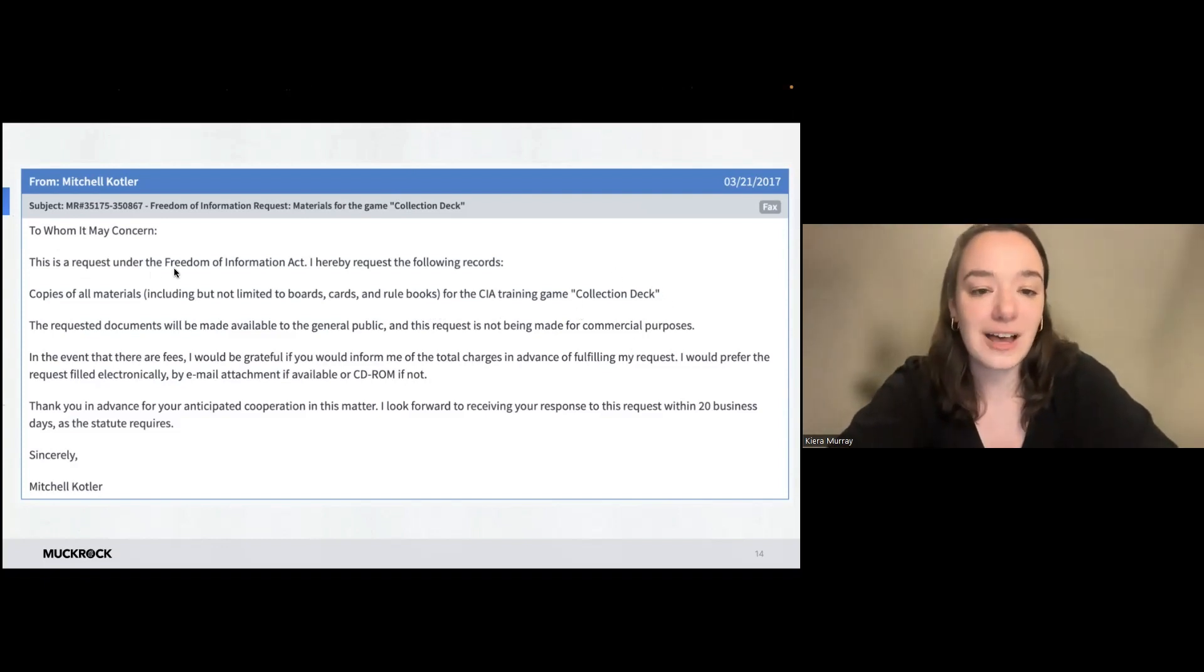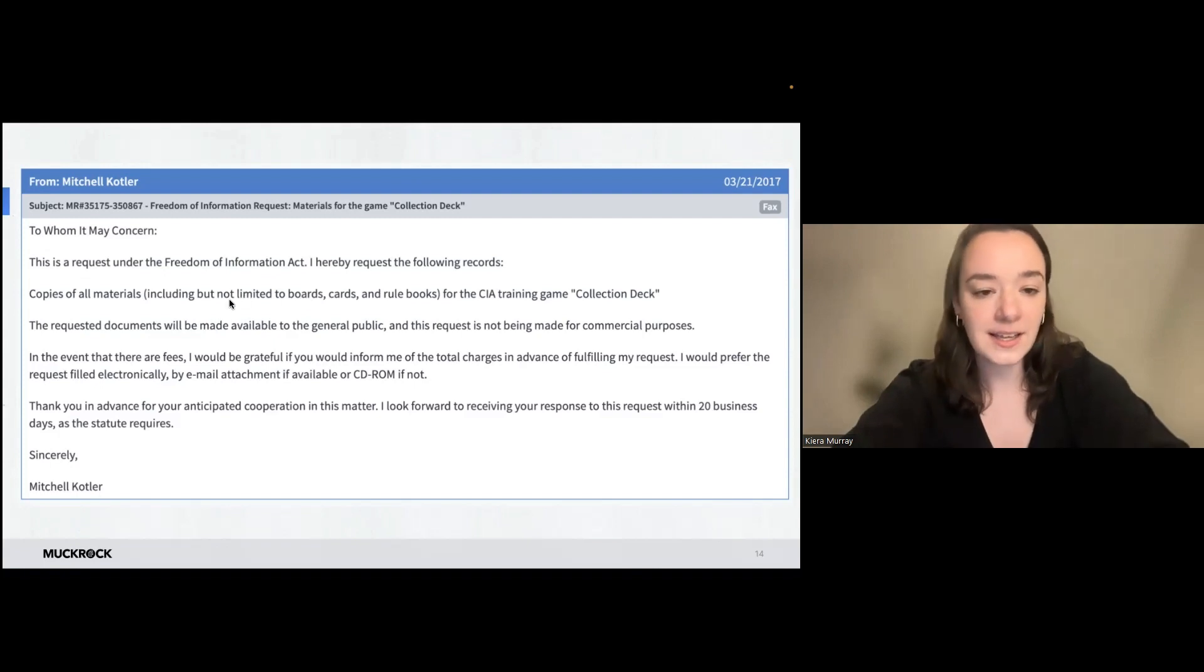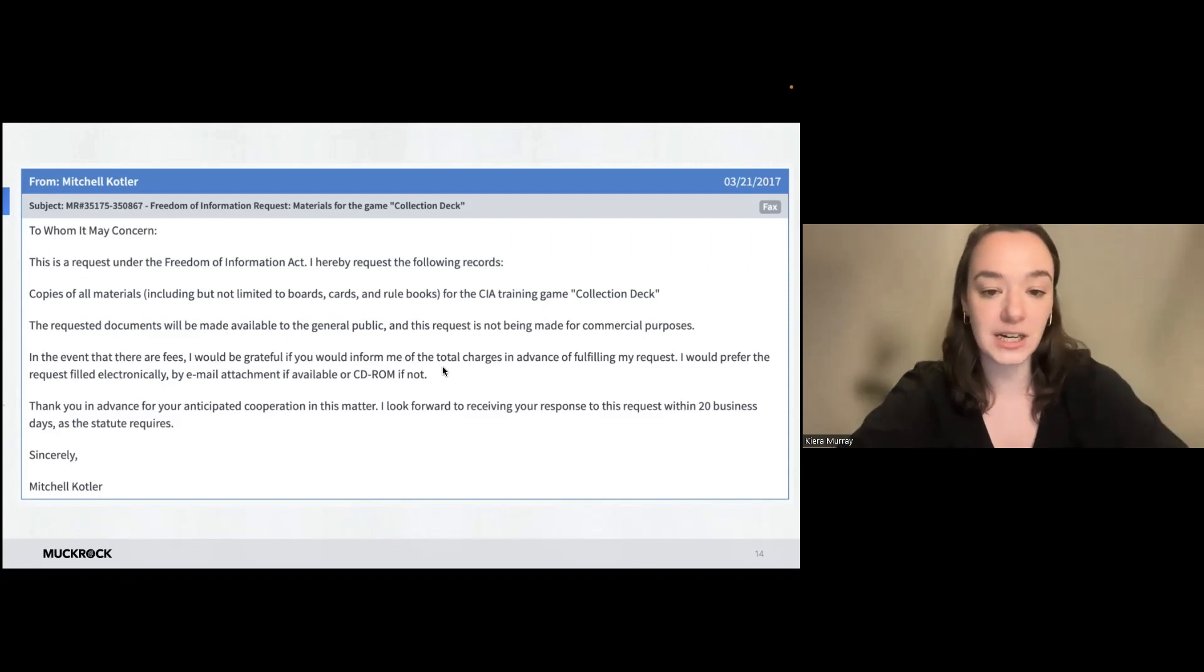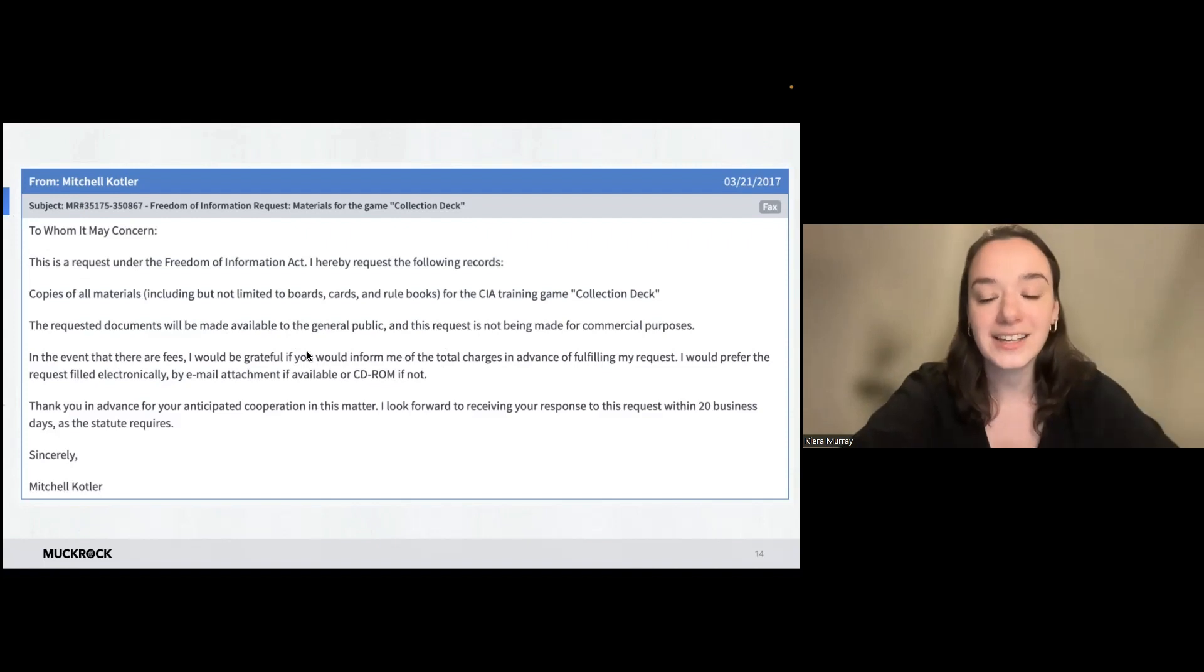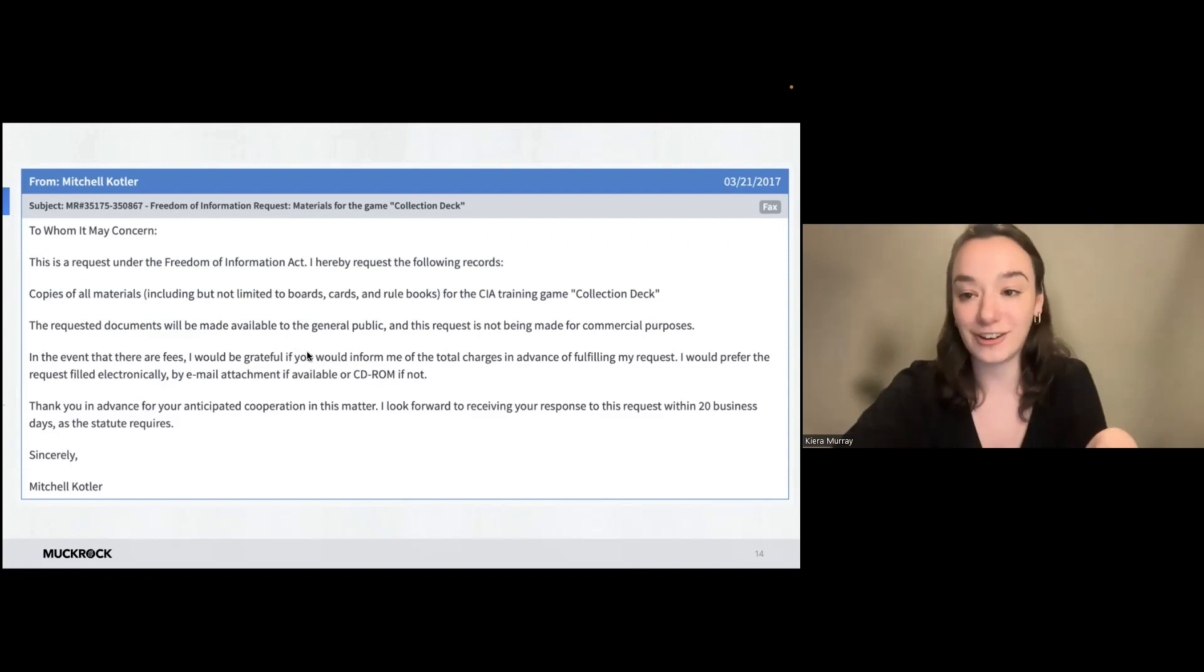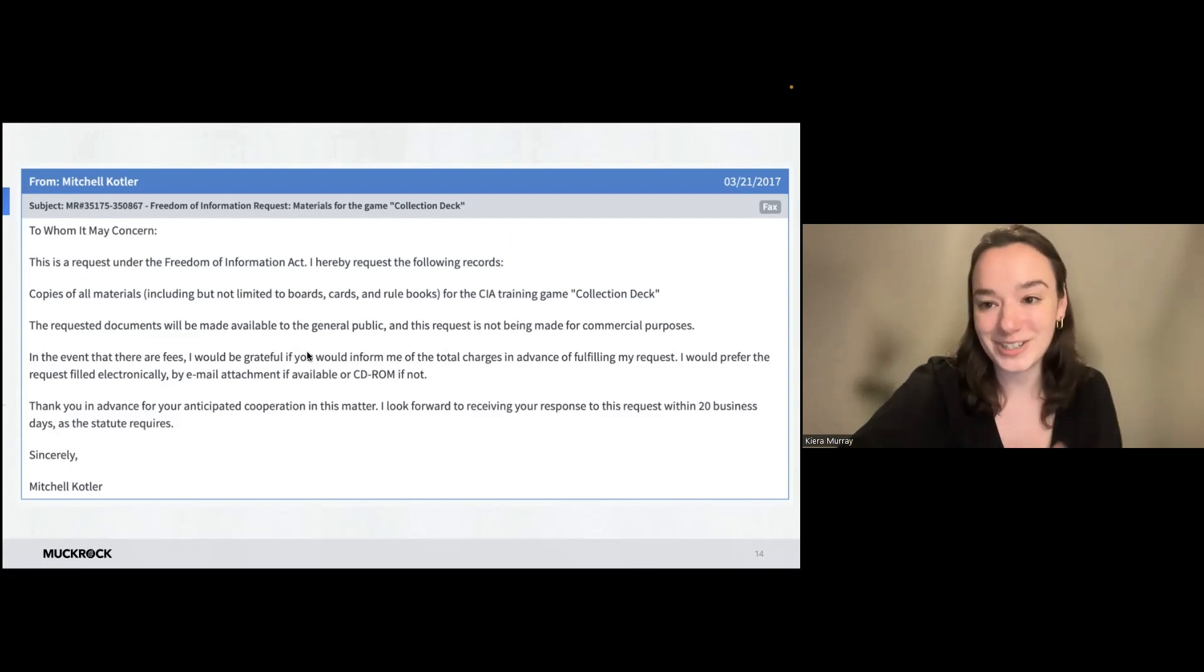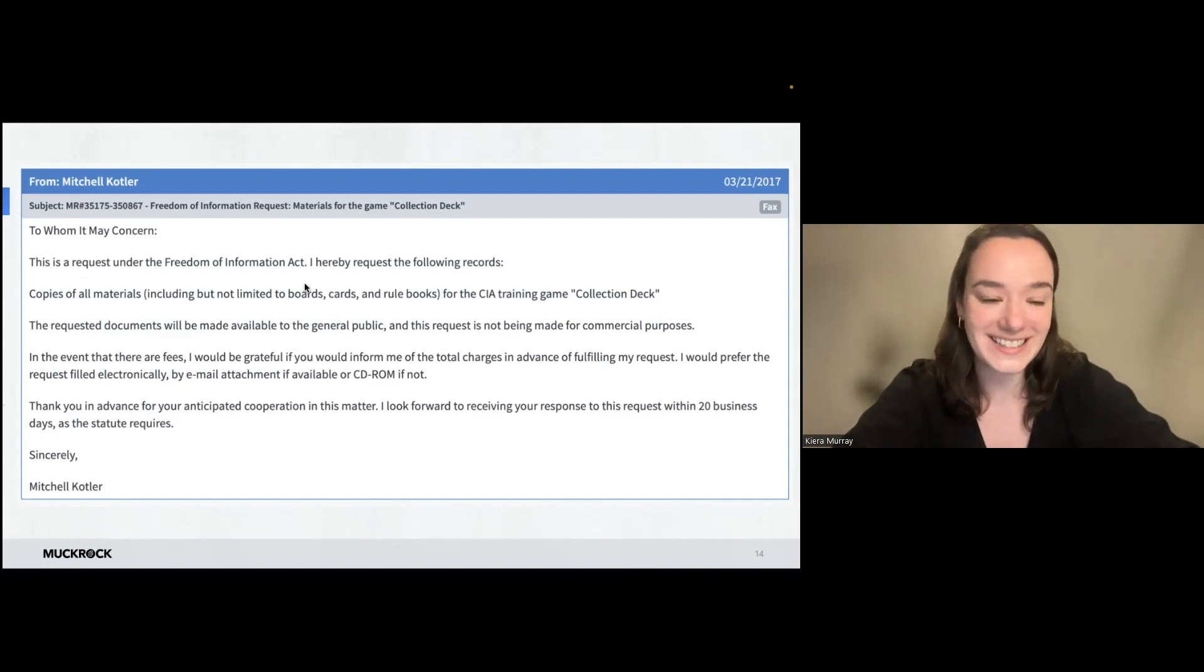So you can see it referenced the federal FOIA because the CIA is a federal agency, described the records, and then had a note about what kind of requester he is. So he's not a commercial requester in some of this other MuckRock language. And he did get materials back for this one. It is pretty funny because he got the board game, but a lot of the game itself was redacted because it featured real security information used to train people in the CIA. So that was an interesting request.